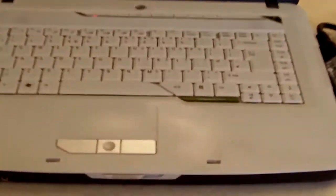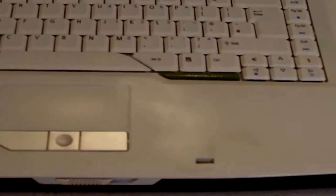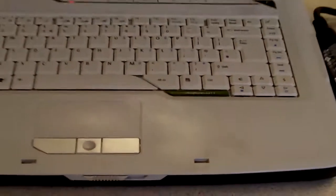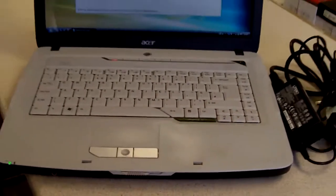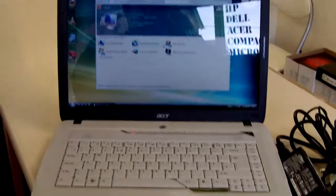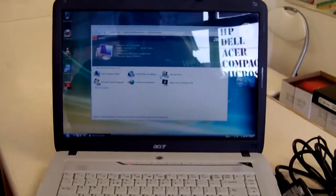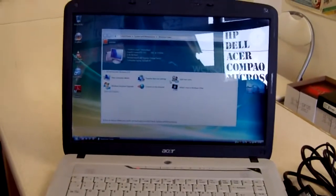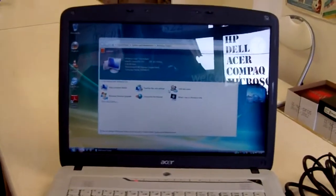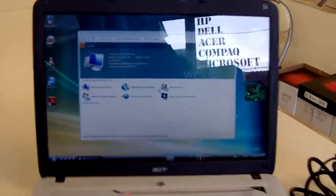It has a few marks on the palm rest as you can see, apart from that it's in pretty good condition, a few scratches on the back of the lid, but that's about it.